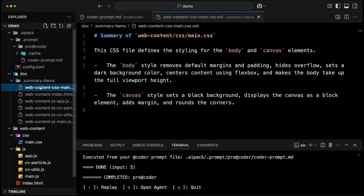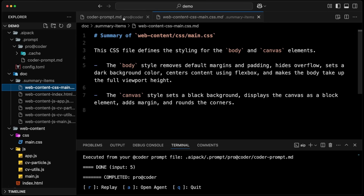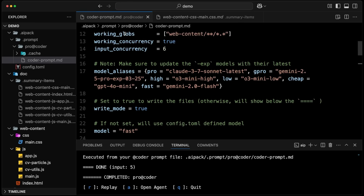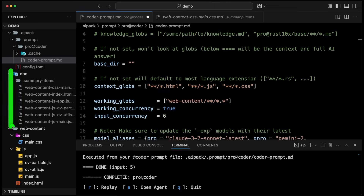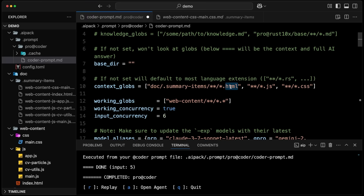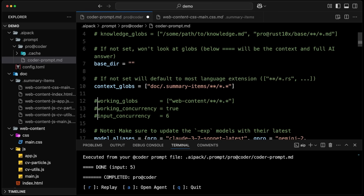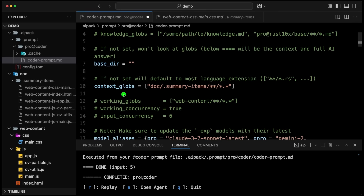We have all the summaries of all the different files — pretty cool. Now what we want is to consolidate those into one file. For that, we go back to our prompt file. On top, we're going to use the context globs — we uncomment the context globs and say we want to take all of those doc-summary files. We don't need the working globs anymore, so we comment those out. Usually you will work mostly with context globs until you want to parallelize things.